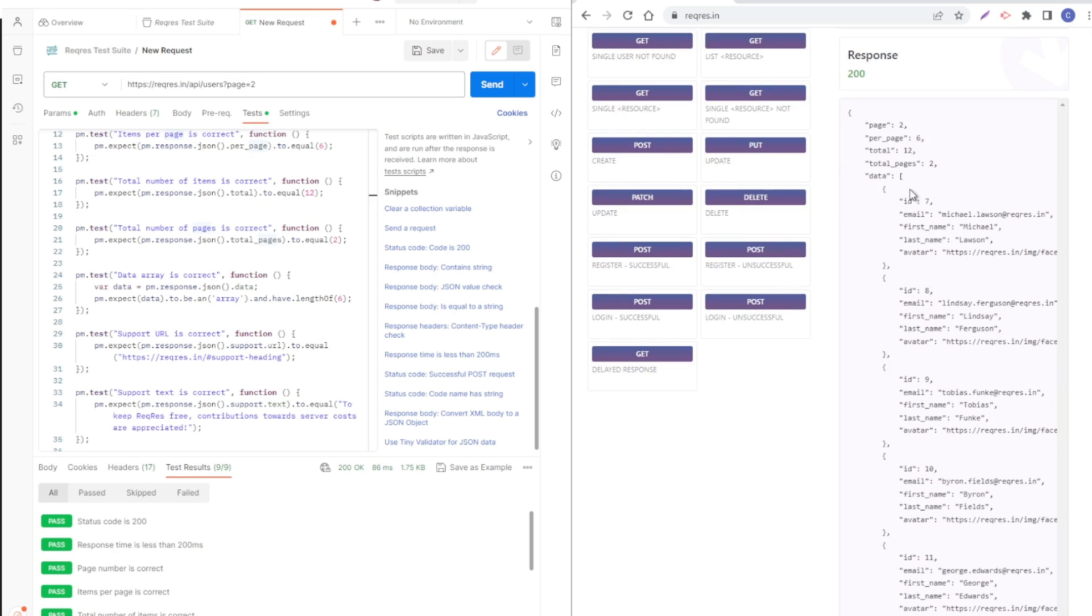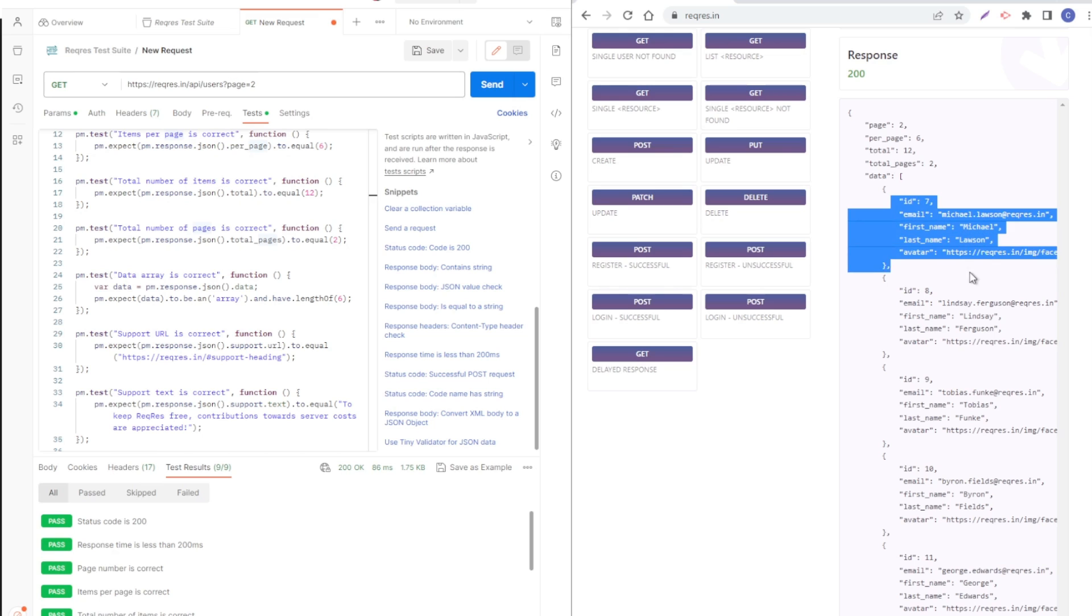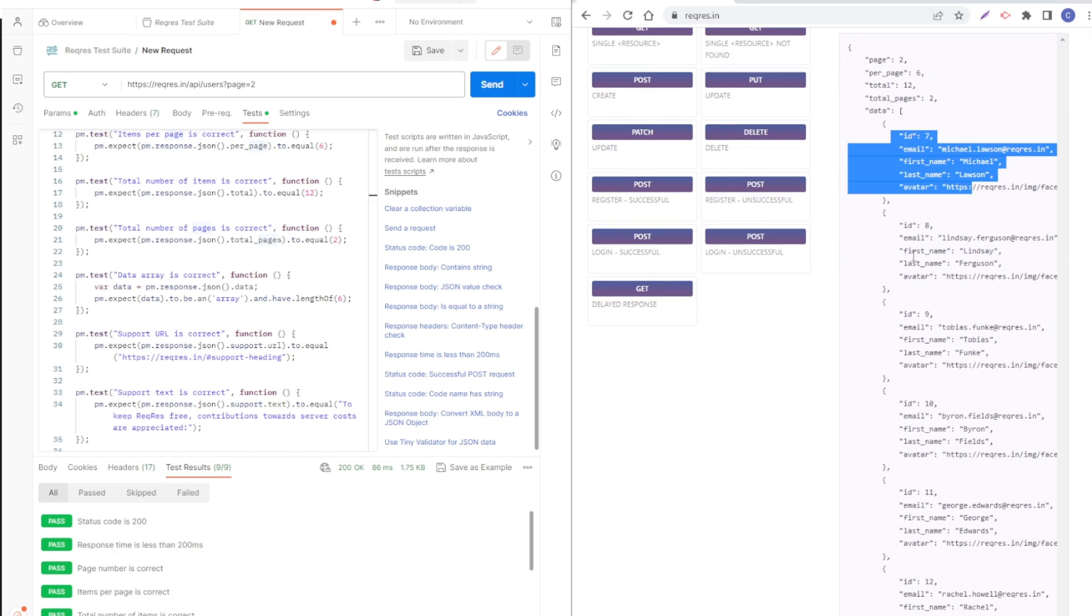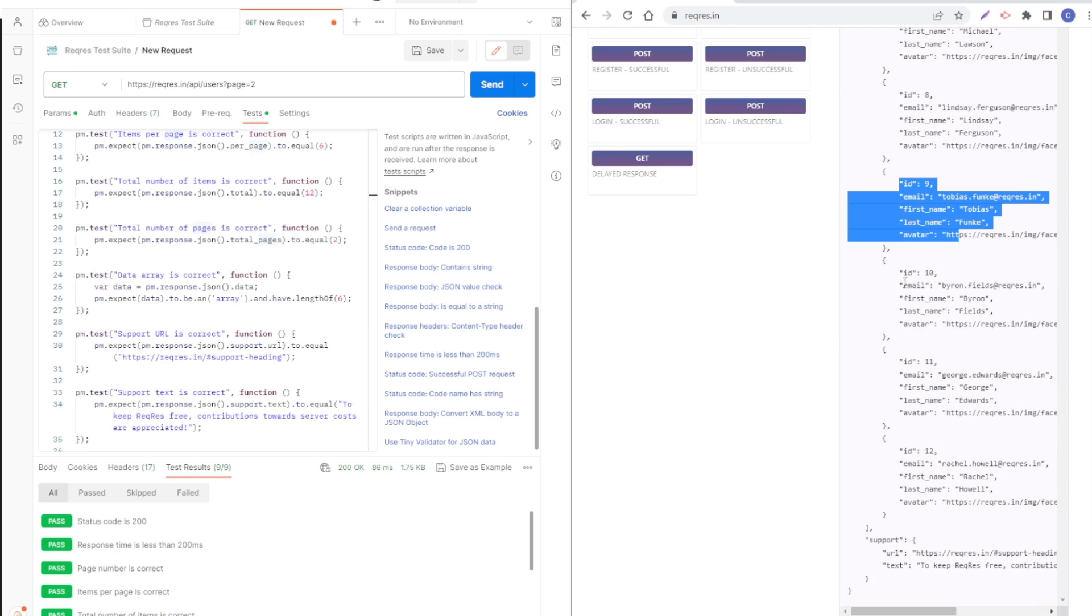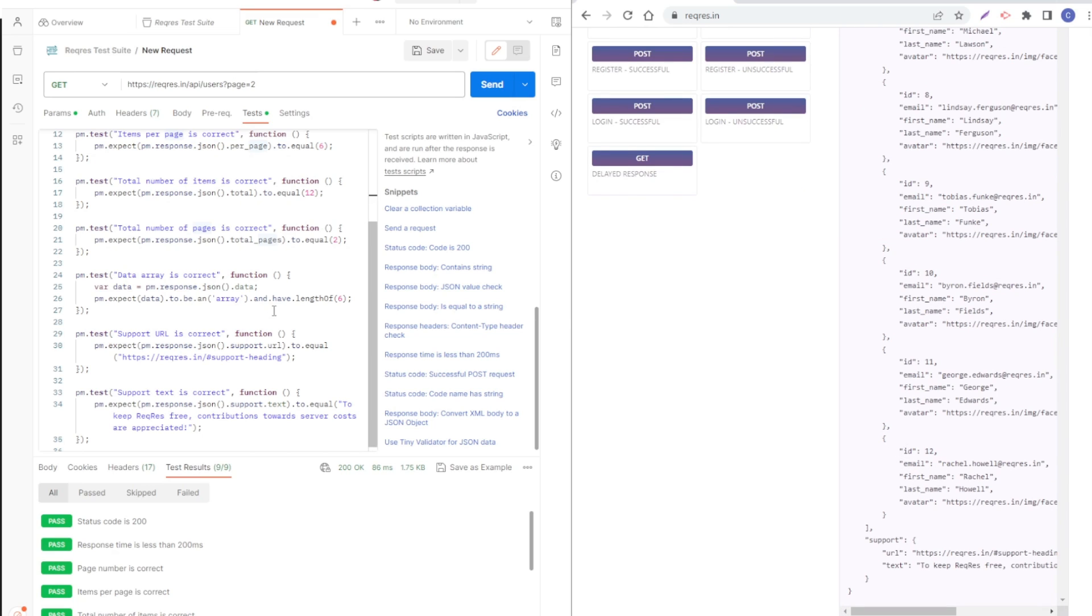Data should have six elements. Inside these curly brackets, that will be one element. So that's one element, two elements, three, four, five, six. That is correct as well.